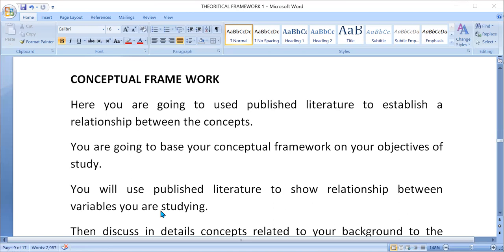Also, you are going to base your conceptual framework on your objectives. The objectives, like we said, is the path to the end of the study. So you are going to discuss the concepts based on your research objectives.